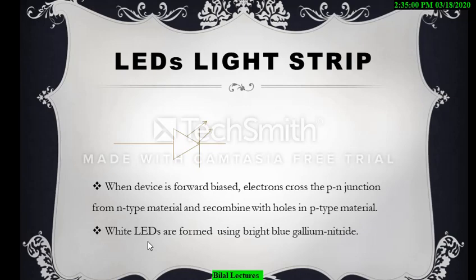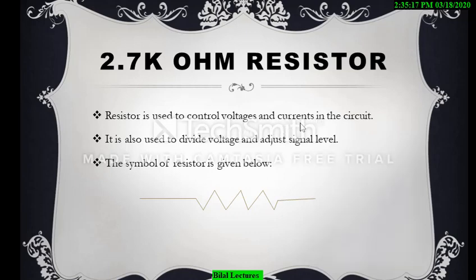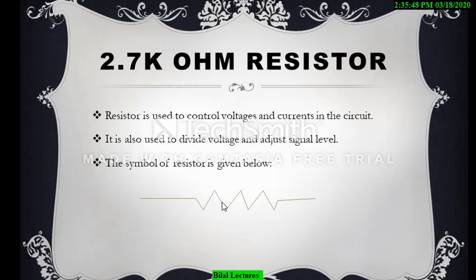I will show the project picture and complete circuit at the end of this video. The next component is the resistor — I used a 2.7k ohm resistor. A resistor is used to control voltage and current in a circuit. If resistance is high, current will be low, since current and resistance are inversely proportional. It is also used to divide voltage and adjust signal level.